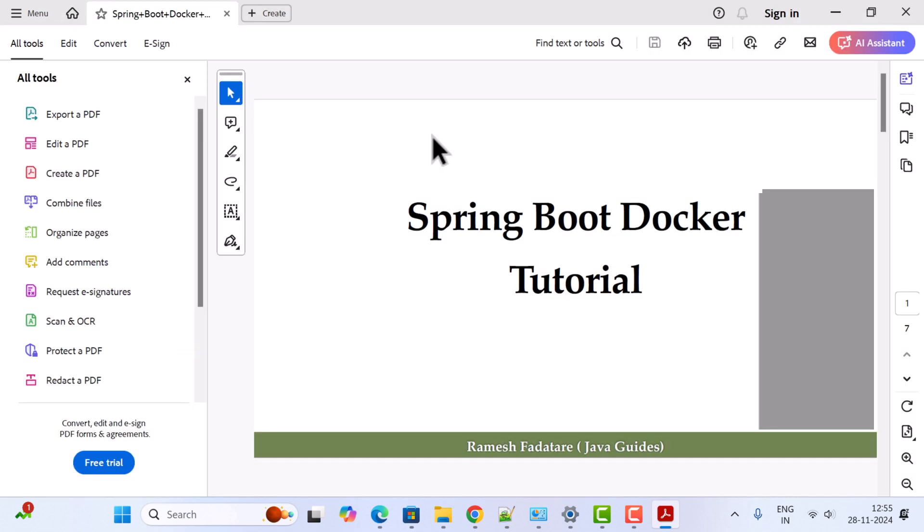This Adobe Acrobat Reader tool is pretty useful for managing PDF files on Windows 11. I highly recommend you download and install this tool on your Windows 11 machine to work with PDF files. Alright, great! I'll see you in the next video.